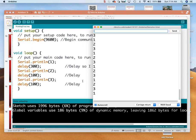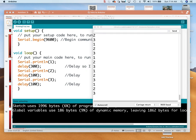But at least it works — now I can see what my computer is doing by using the serial monitor and printing some stuff. This is possibly one of the more uninteresting programs ever written, but hopefully we learned something.